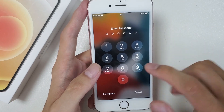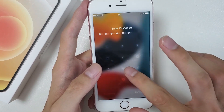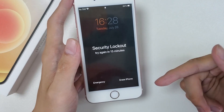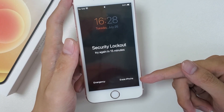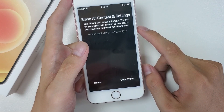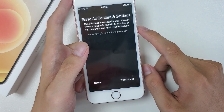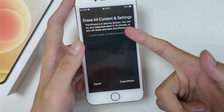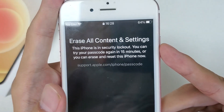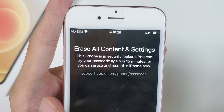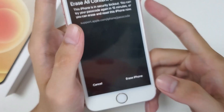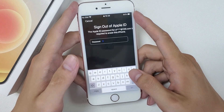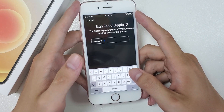Don't worry. When you entered the wrong passcode in a row and you need to try again in 15 minutes, you can get an Erase iPhone option to help you out of iPhone unavailable. Tap Erase iPhone, then you can get an Erase All Content and Settings screen telling you your iPhone is in security lockout. It asks you to wait 15 minutes to try again, or you can choose to erase it to factory settings now. Because you lost your passcode, tap the Erase option to reset your unavailable iPhone.